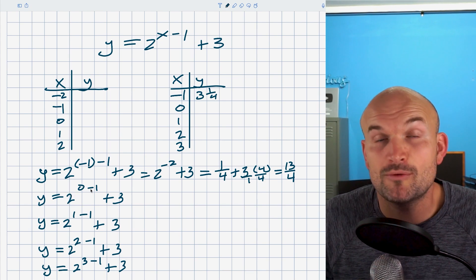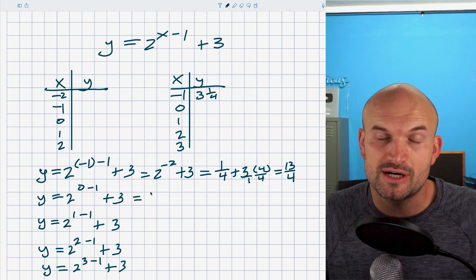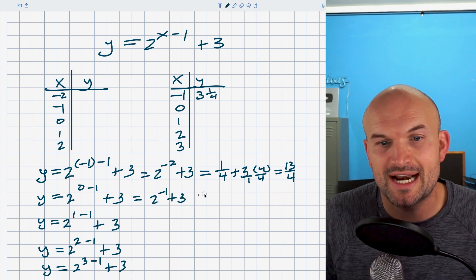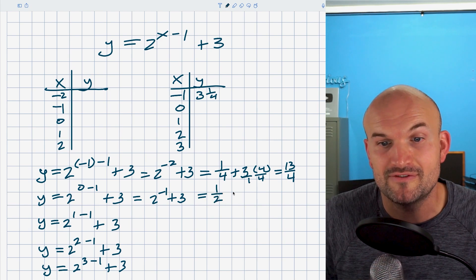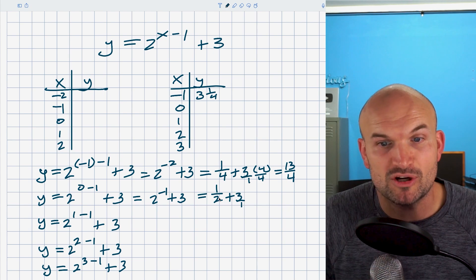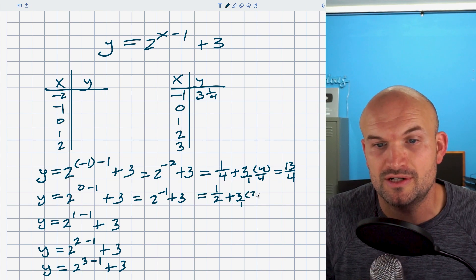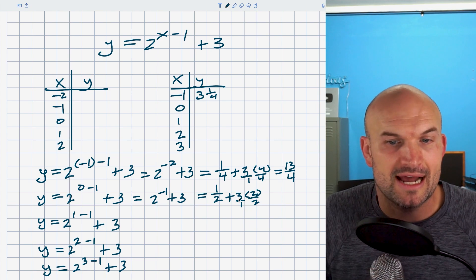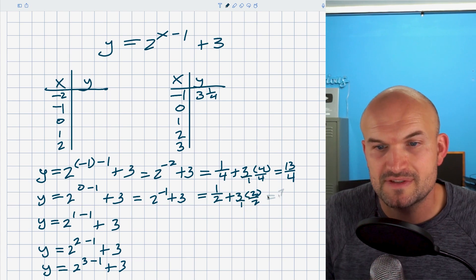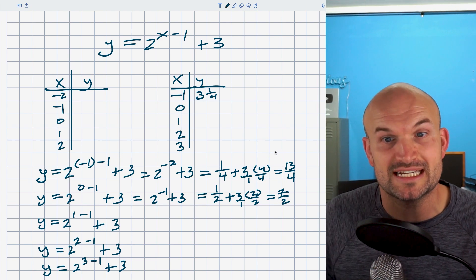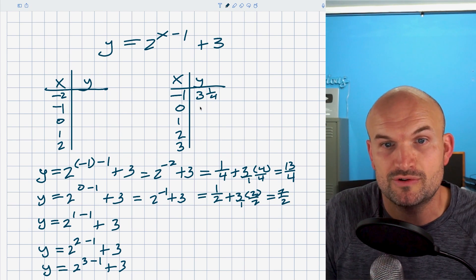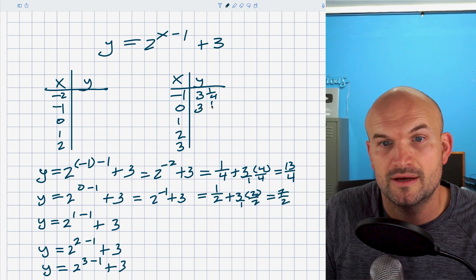For x equals zero: zero minus one is negative one, so this is two to the negative one plus three, which I can rewrite as one half plus three. I multiply by two over two to get the common denominator. Three times two is six, plus one is seven — so that's seven halves. Seven halves as a mixed number: two goes into seven three times with one extra unit, so that's three and one half. You can already see the value is getting a little bit bigger — from 3.25 to 3.5 — just a little, but not too much bigger.